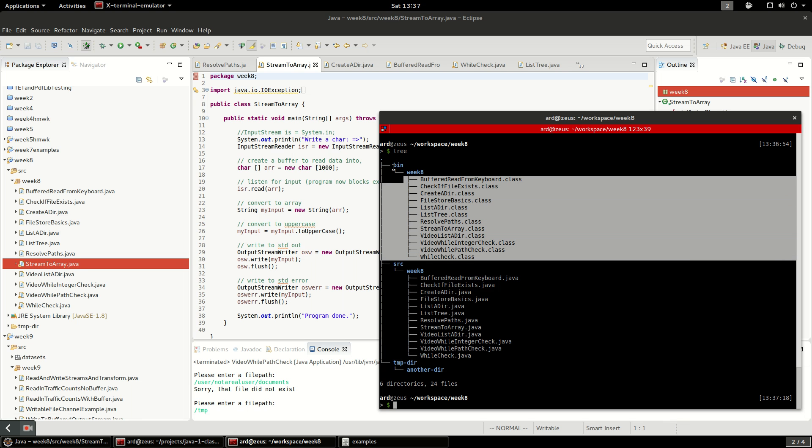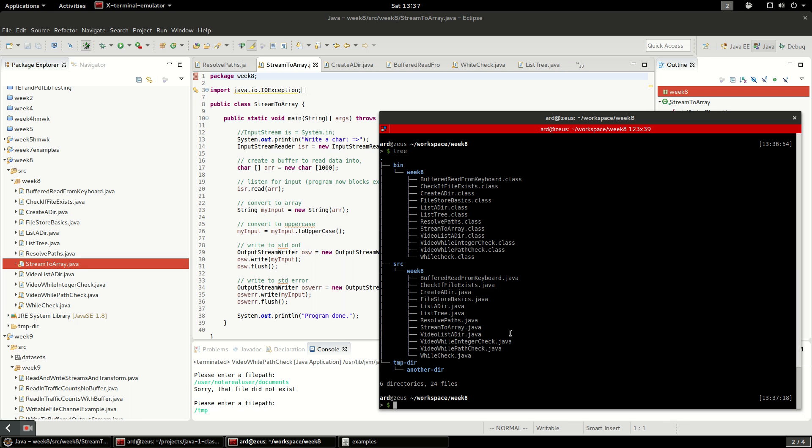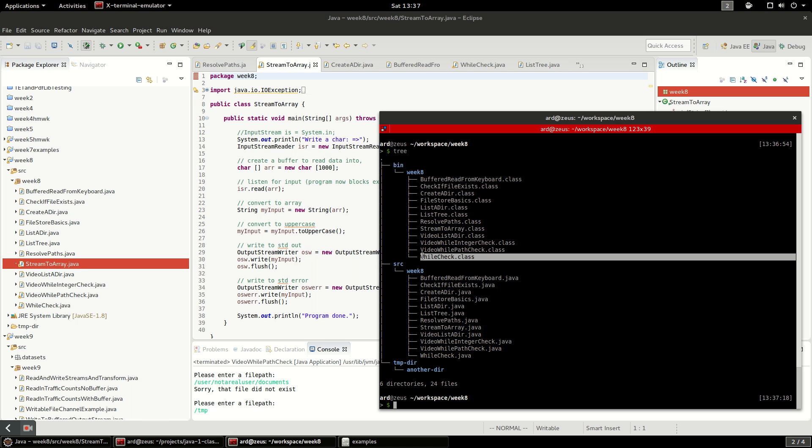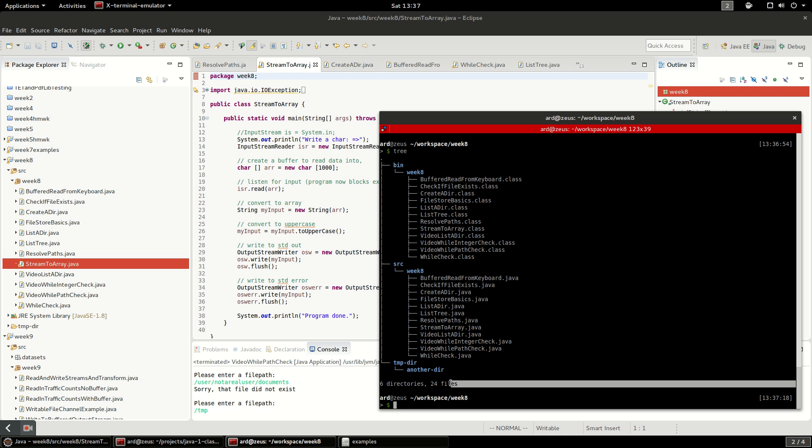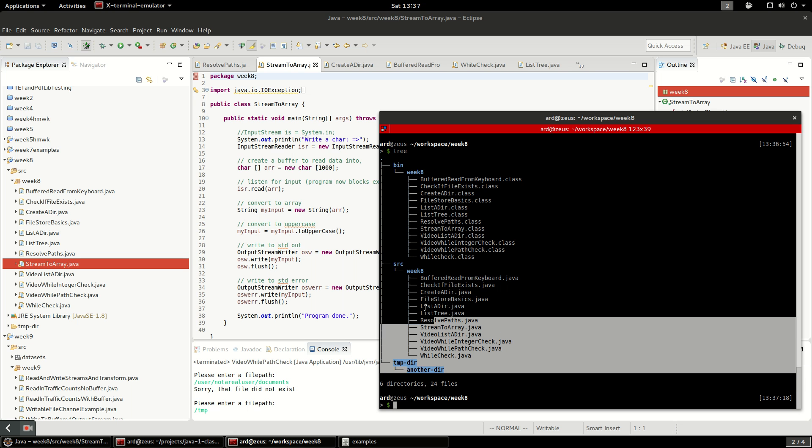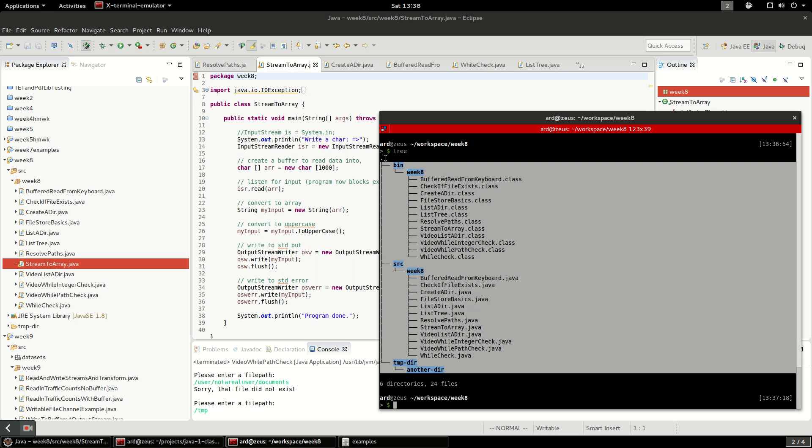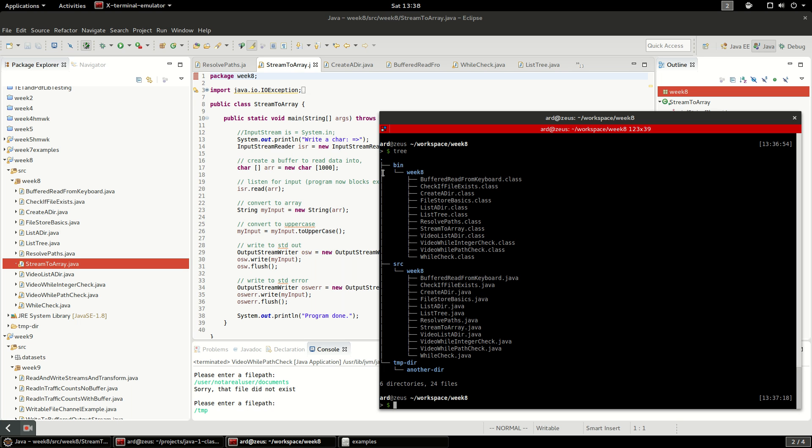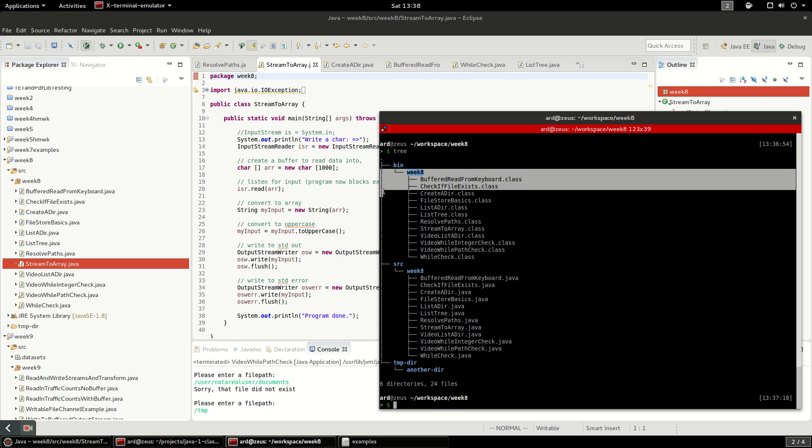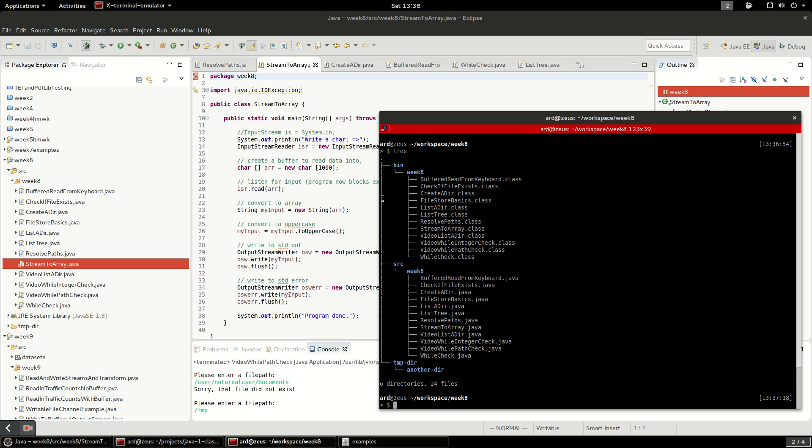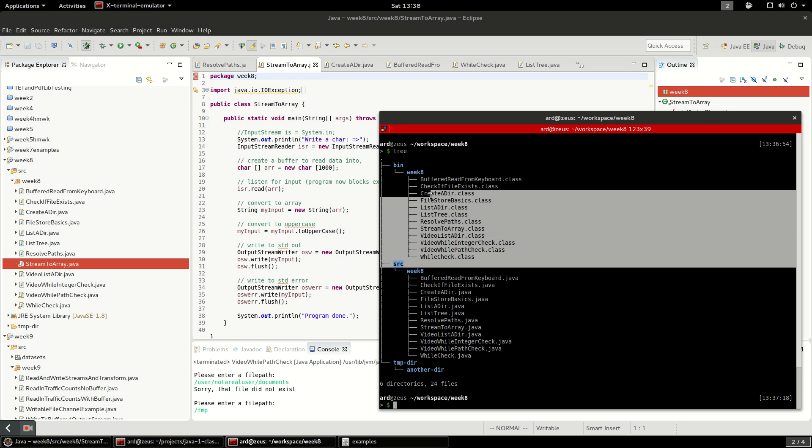You can see in week eight there are Java files and those Java files are compiled into class files that go into the bin folder. When you run a Java program, the Java file turns into a class file and the class files are what's actually run by the JVM. Tree also gives us some statistics - six directories and 24 files - but we're just going to try to recreate this part.